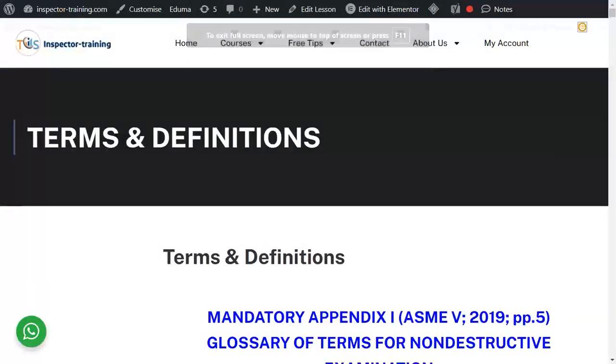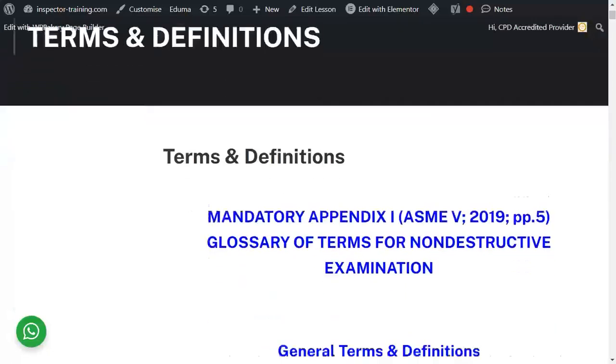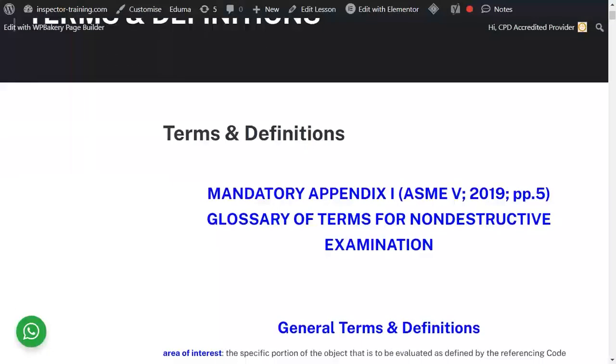Terms and definitions. First, we go through the general terms and definitions as per ASME Section 5, 2019.